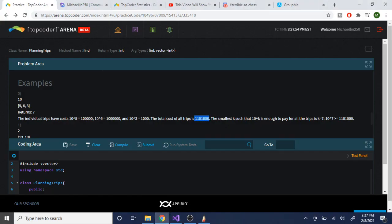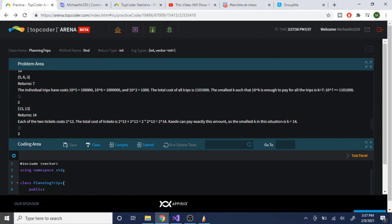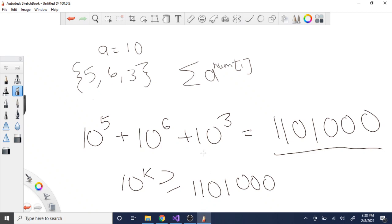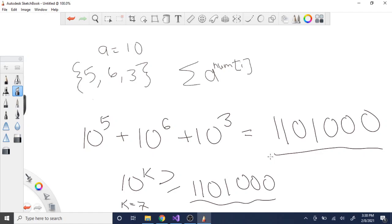In this case, 10 to the 7th is greater than or equal to that sum, so K equals 7. That's what we need to find — the smallest K such that A to the K is enough to pay for all the tickets.